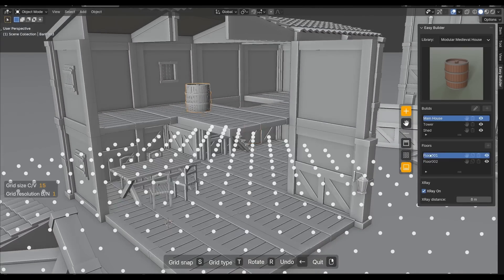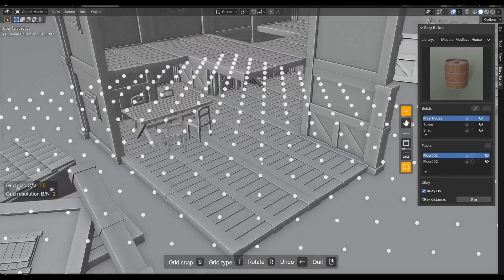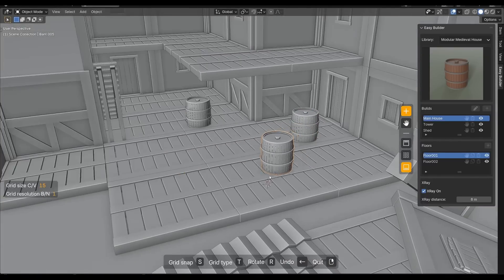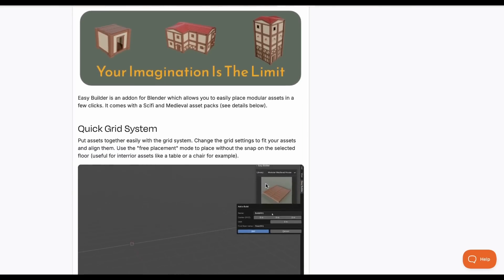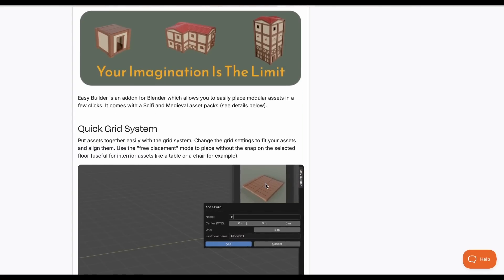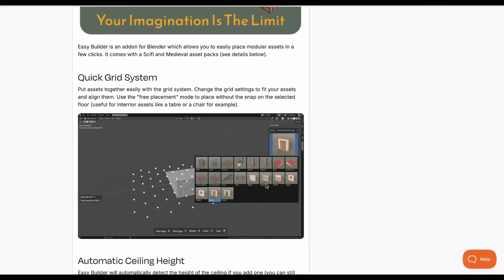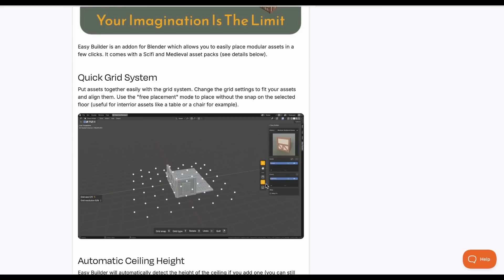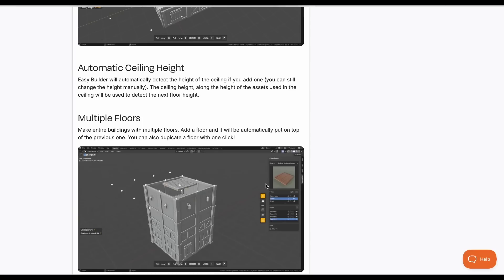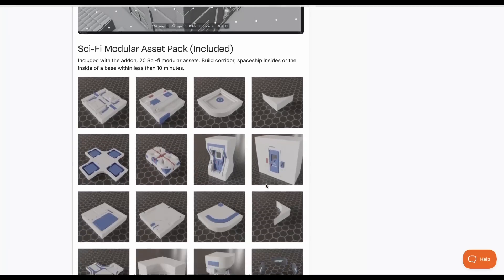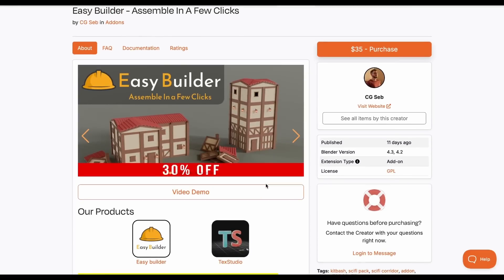If you're thinking about getting more off and want to make simple buildings, Easy Builder lets you assemble a building with a few clicks and is now available for 30% off. You use pre-designed assets to create custom medieval and sci-fi style buildings. It has a beautiful snapping system that lets you snap things to a grid point, which you can also turn off. CG Serap has made this available.